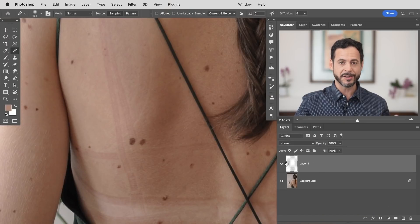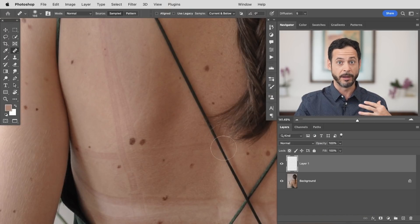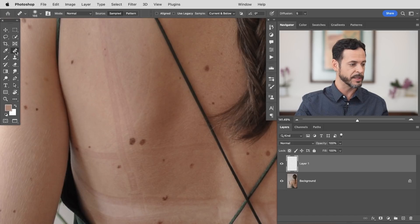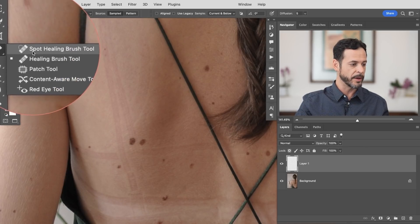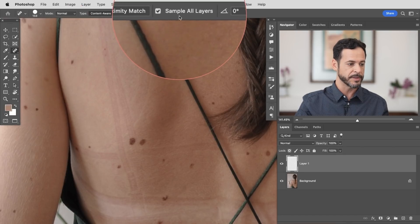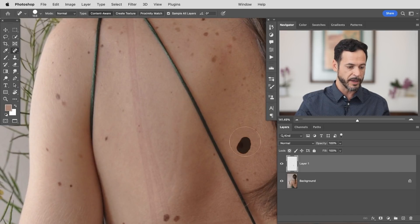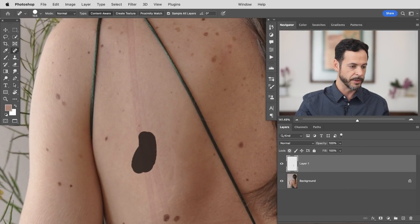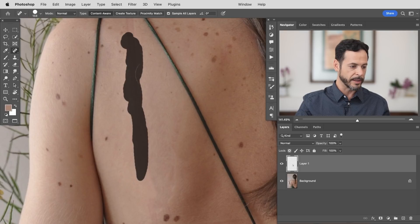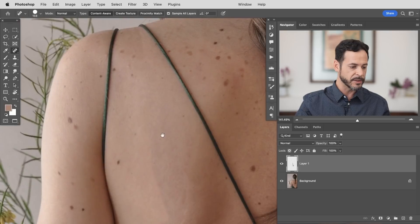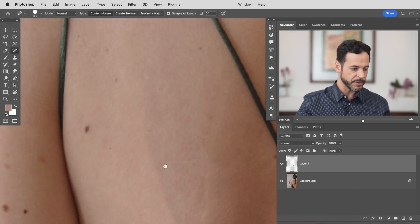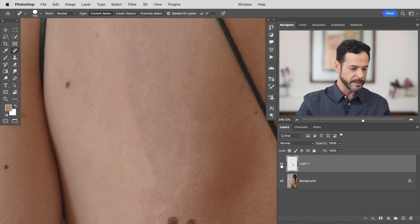We're going to start off by creating a new layer and trying some tools you might think to use to remove these marks — like the spot healing brush tool. It's here on the left-hand side. With this tool you can sample all layers at the top and set your type to content aware. This is a really fantastic tool in general, but as I paint these marks away and move in, you can see the skin texture doesn't look that great — it's starting to look pretty unnatural and we're not getting great results.